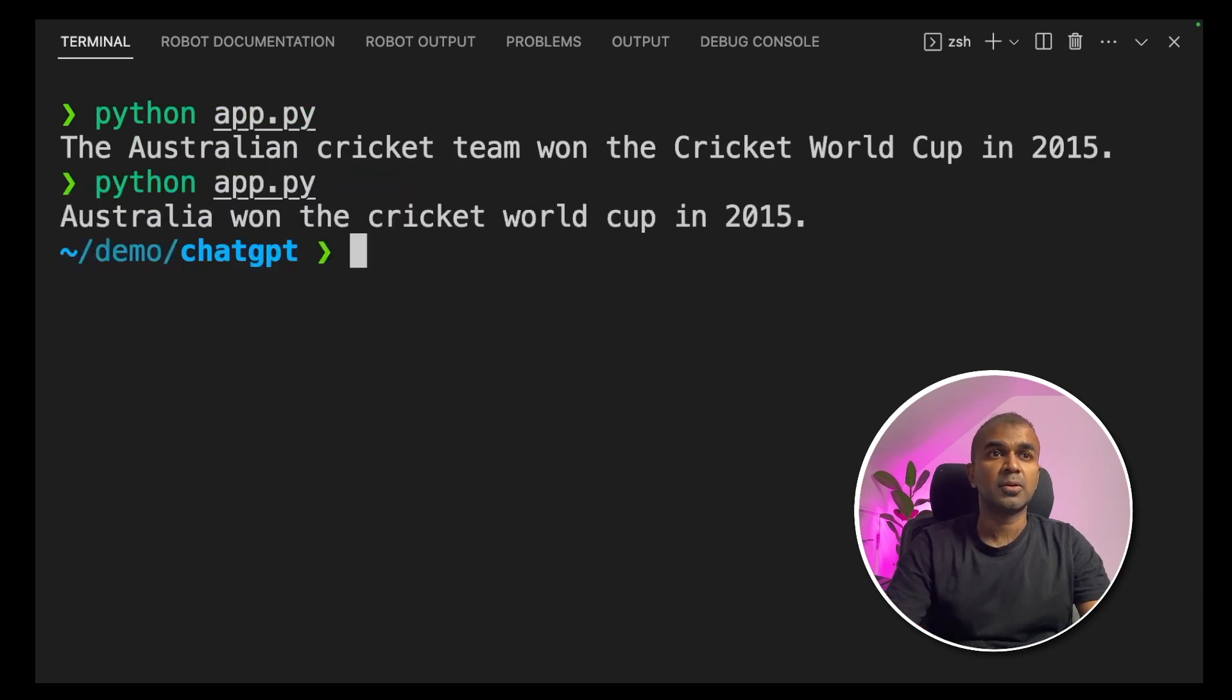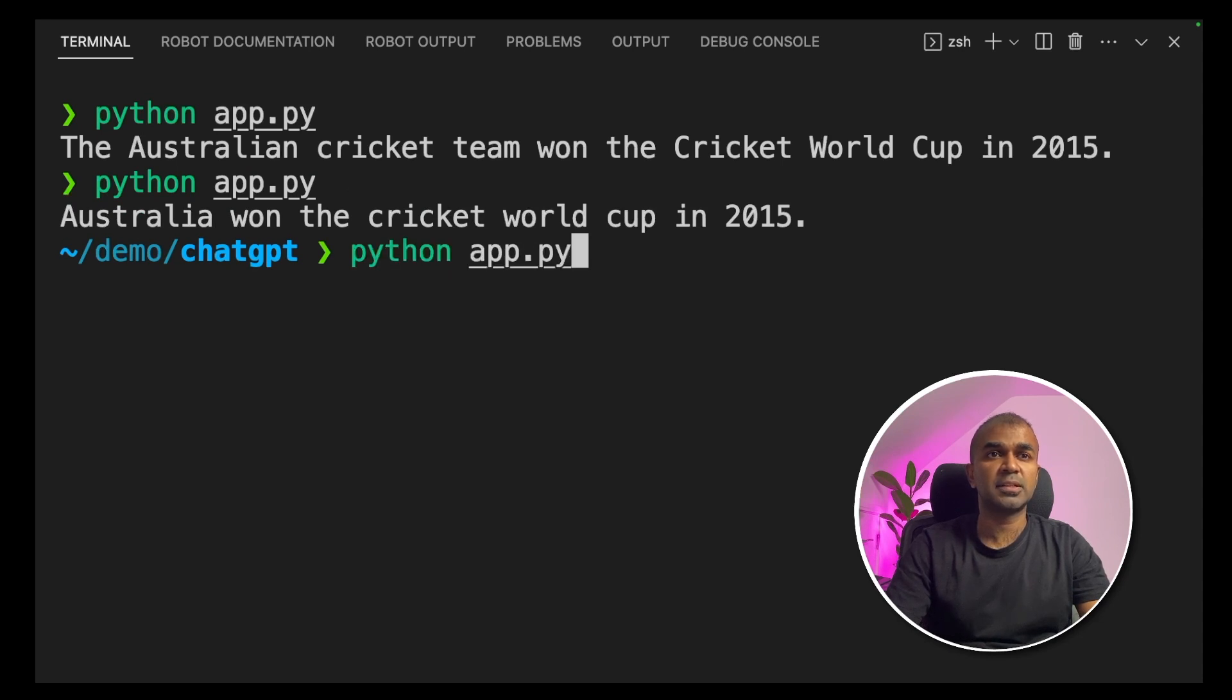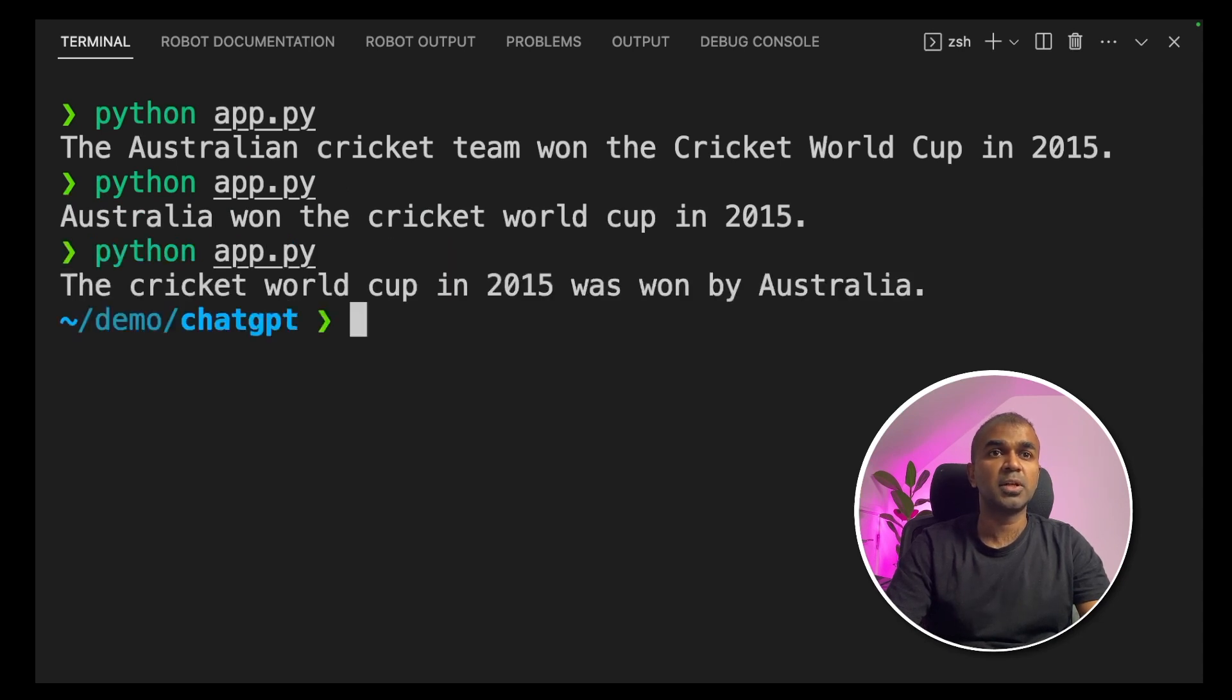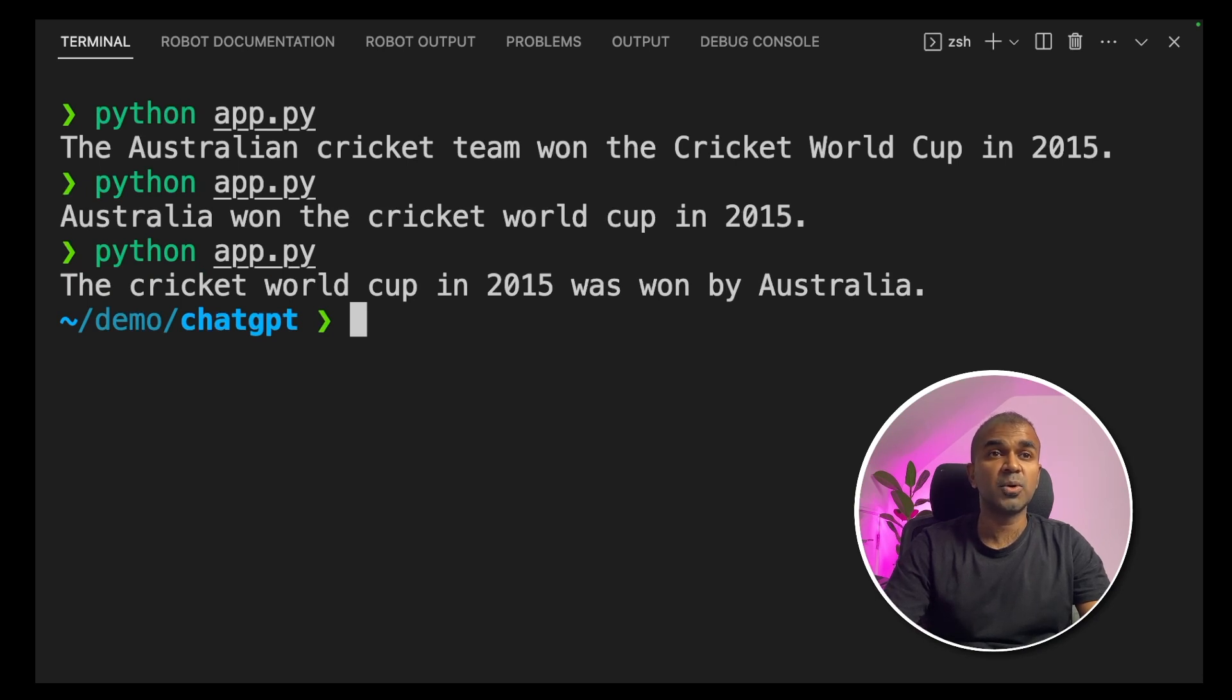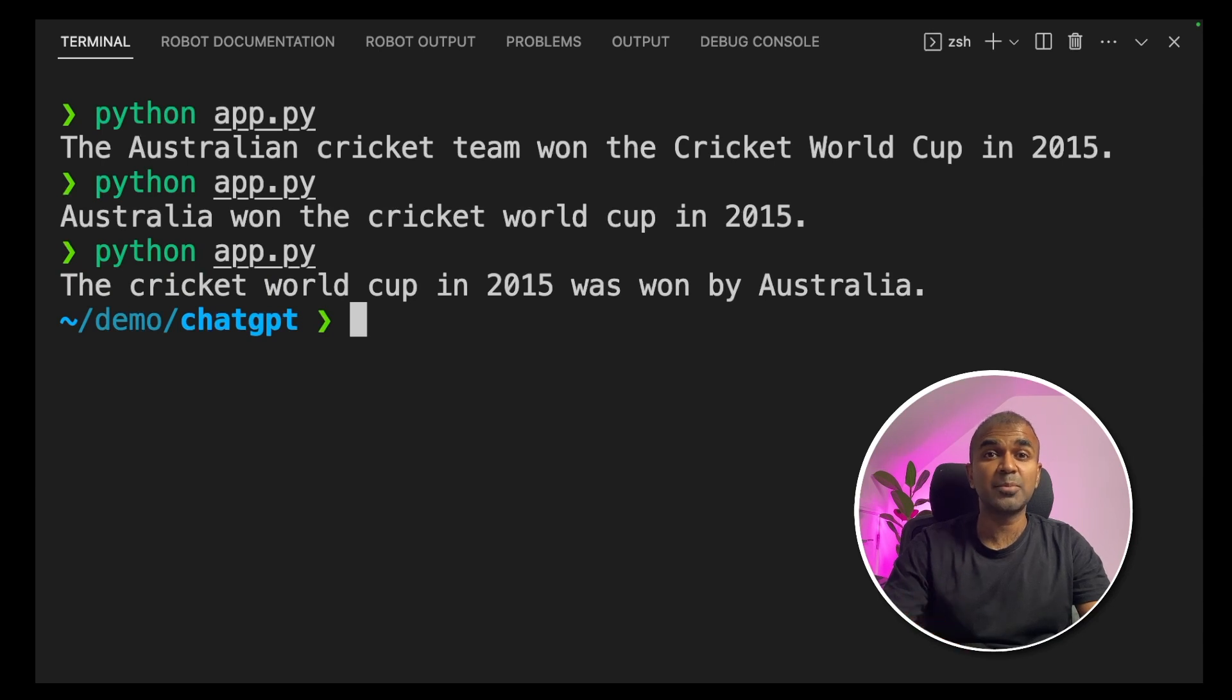I'm going to try that again. Australia won the cricket world cup in 2015. I'm going to try that again. The cricket world cup in 2015 was won by Australia. So we saw three different types of response for the same question.